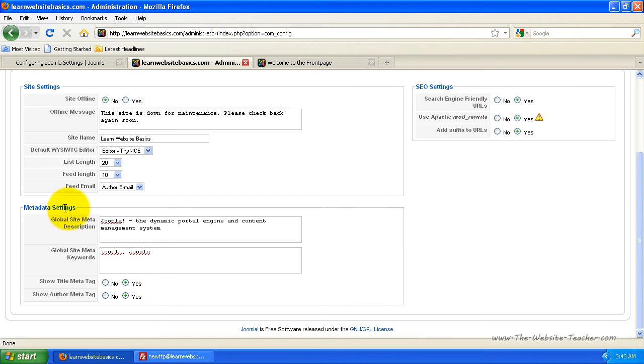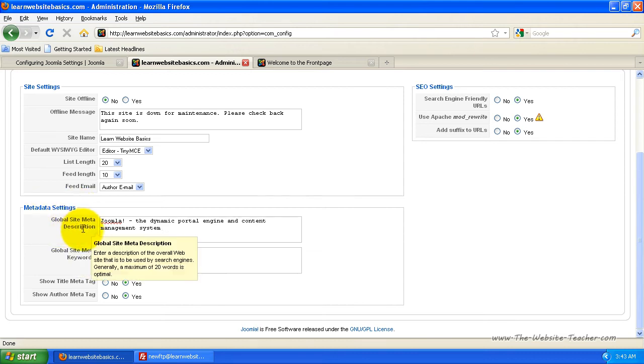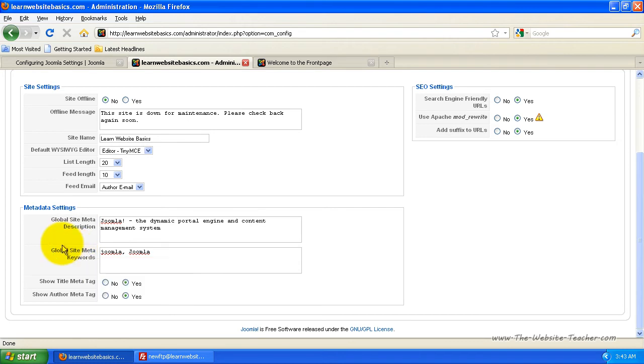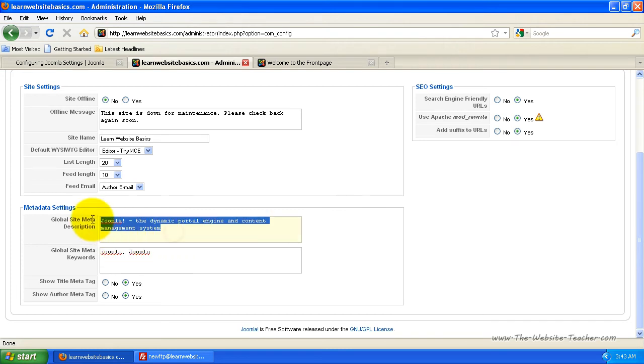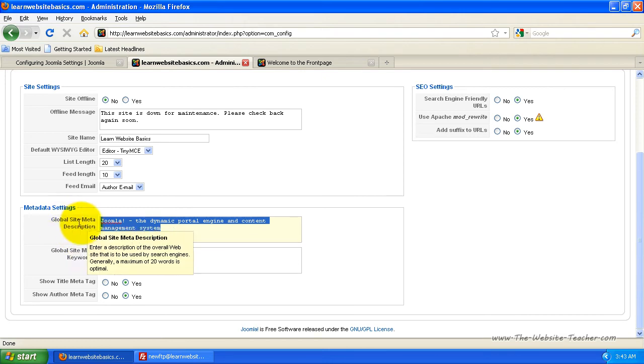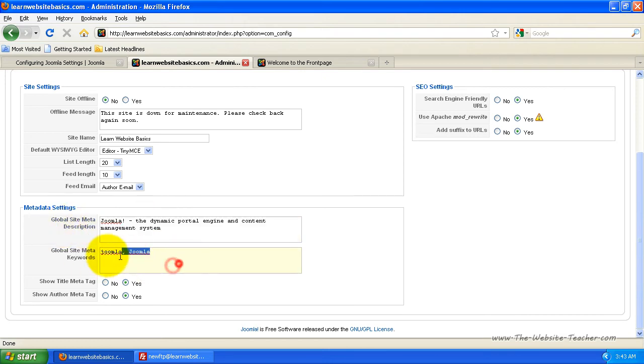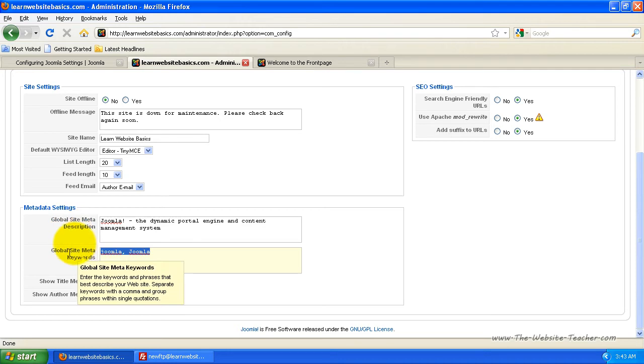Now the meta data settings. These are the global site meta settings or meta data settings. So basically if you don't set up a description or keywords when you're entering in other articles, it'll use the default one which is what's here. So basically put in a global site description here. So what your site is about and then also put in keywords that relate to what the overall theme of your website is.